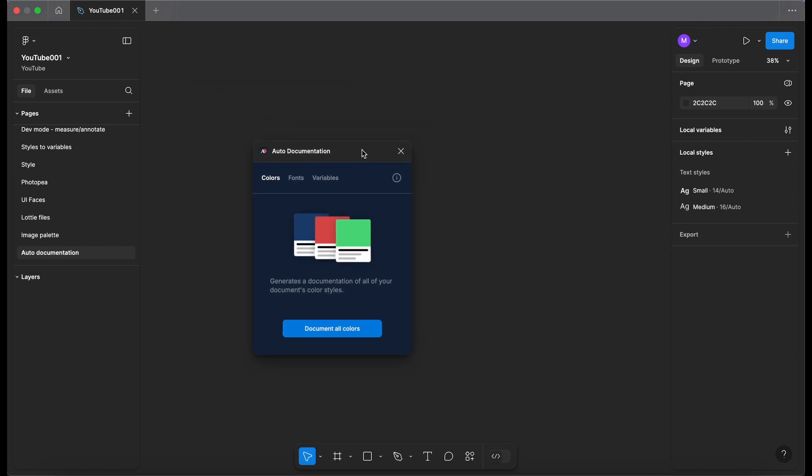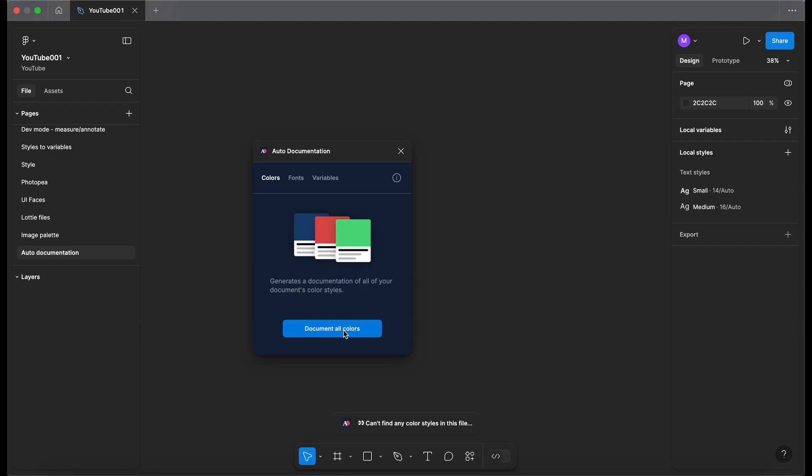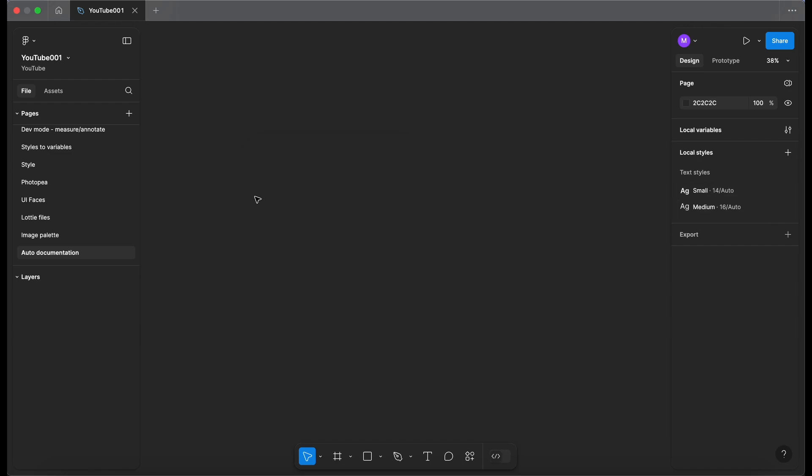This is the plugin. The first tab that we have is colors. If I click on document all colors here it actually says it can't find any color styles in this file. That's because I've got nothing in my local styles.